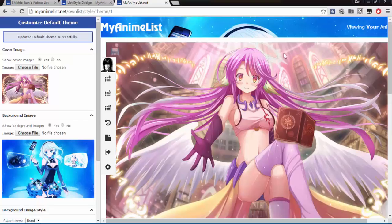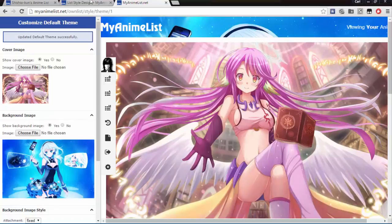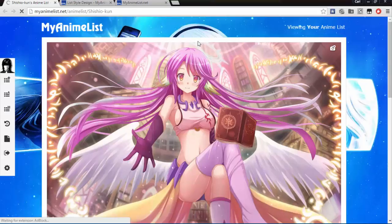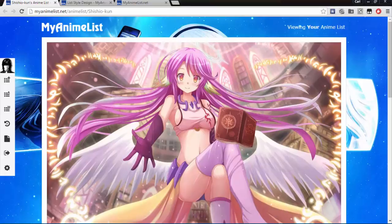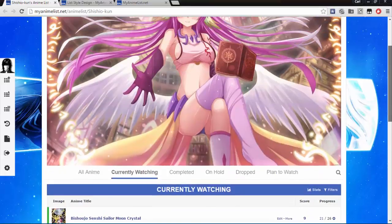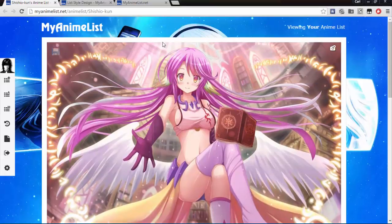Now if we go back to our list and refresh the page, we have a whole new list design. It's all customized with wallpapers and everything now.